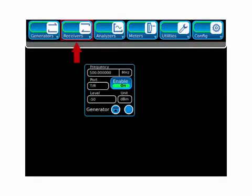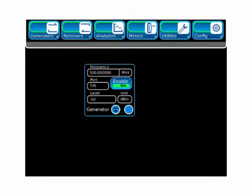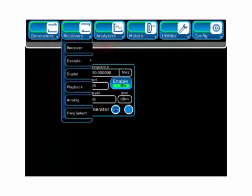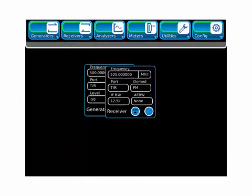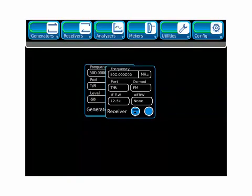Next, we'll display the receiver tile. As with all tiles, the receiver tile can be freely moved around the display, and it can be resized.